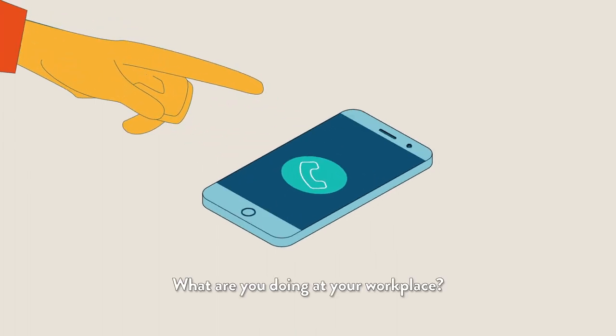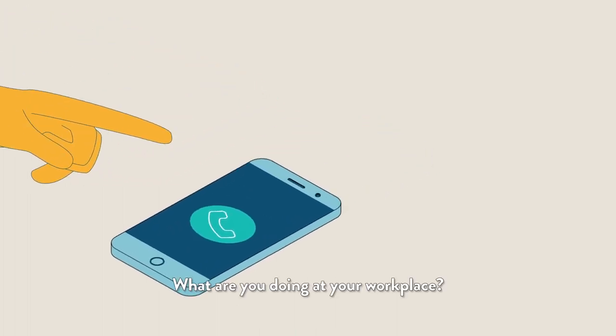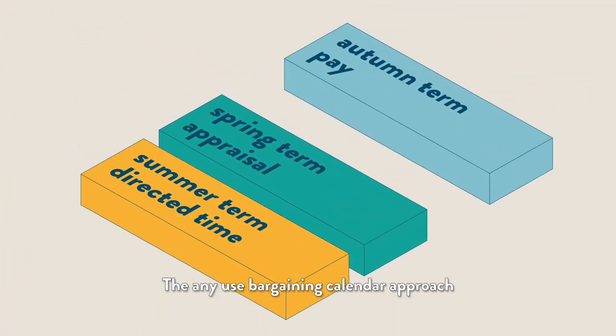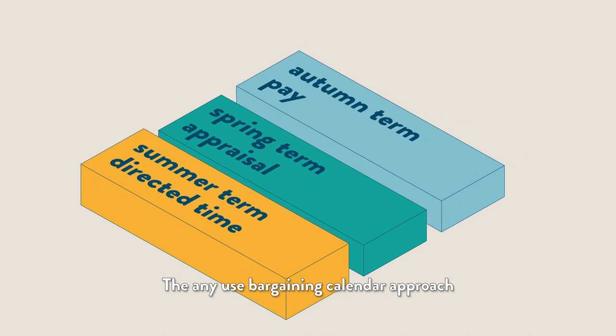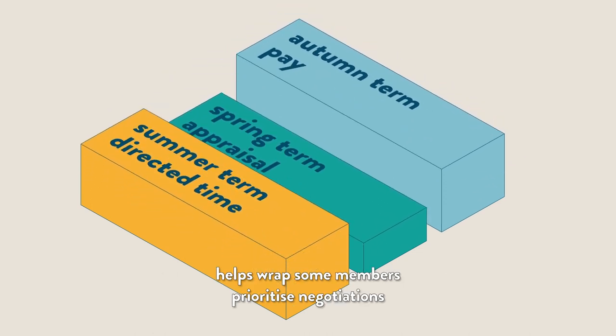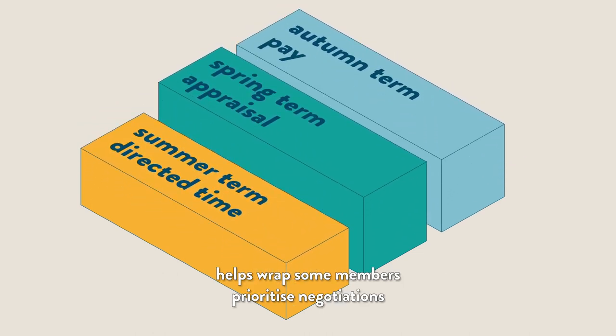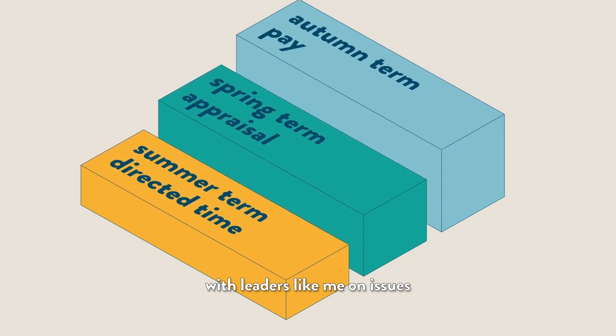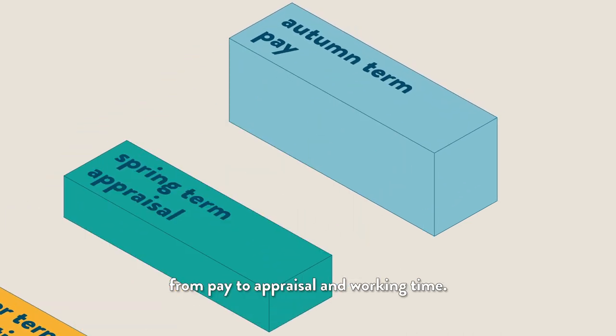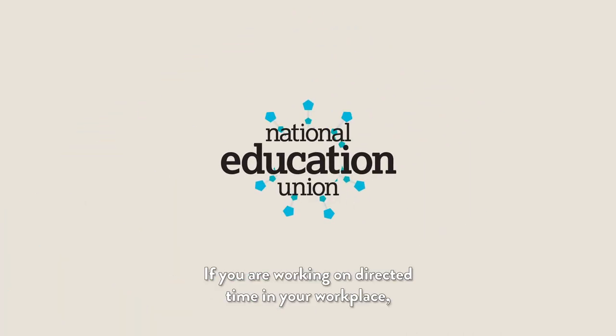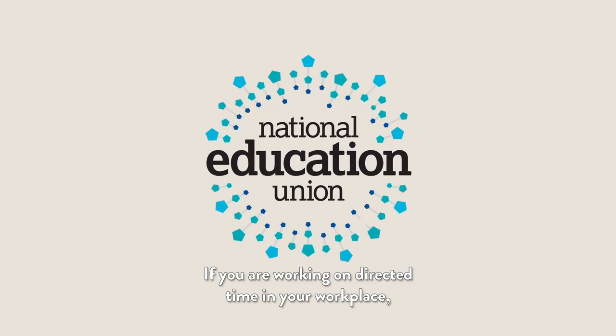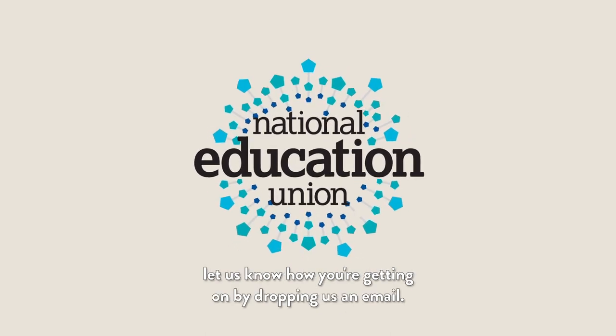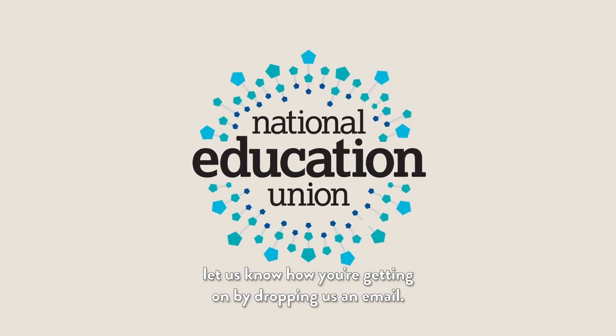What are you doing at your workplace? The NEU's bargaining calendar approach helps reps and members prioritise negotiations with leaders on issues from pay to appraisal and working time. If you are working on directed time in your workplace, let us know how you're getting on by dropping us an email.